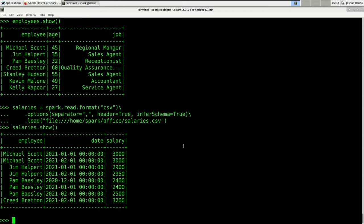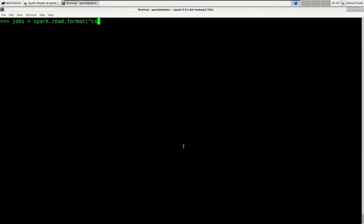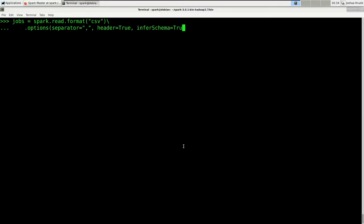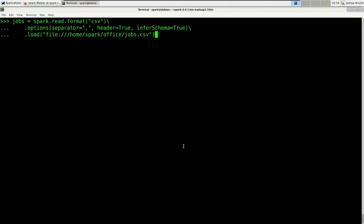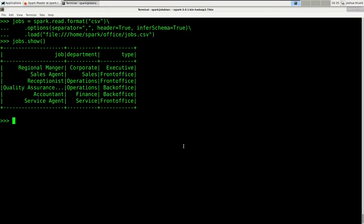Let's have a look at the third dataset, jobs. This is jobs = spark.read.format('csv') with the same options: separator is a comma, header is true, infer schema, loaded from /home/spark/office/jobs.csv. If we show that DataFrame, for every single job we get additional information such as the department they belong to and the type of job it is.